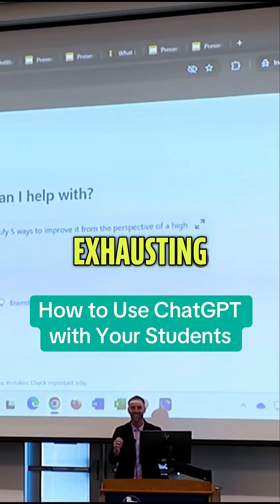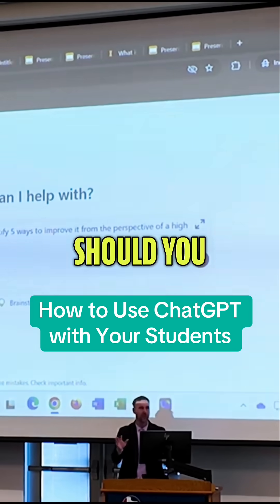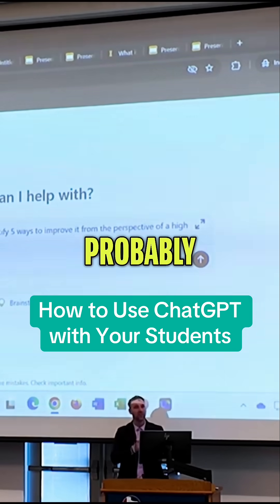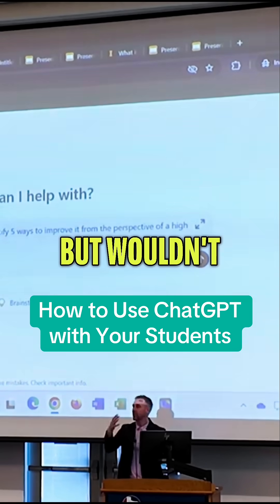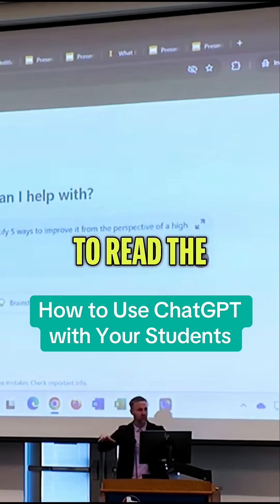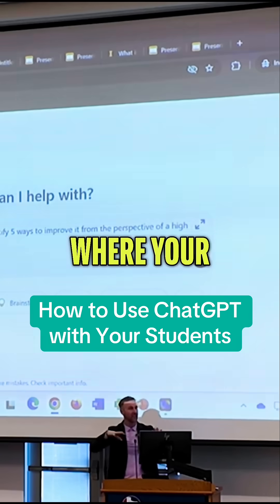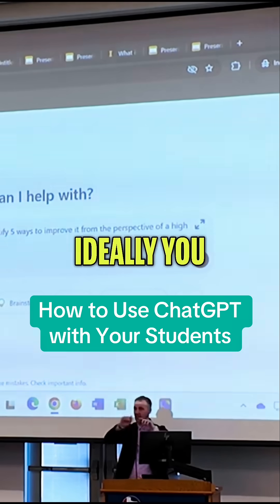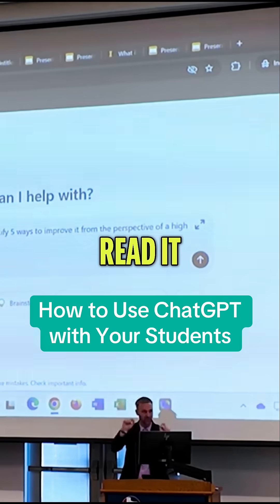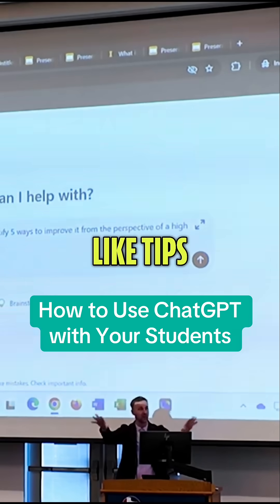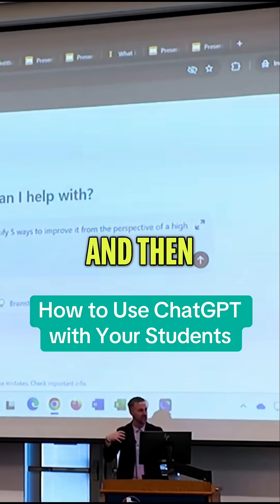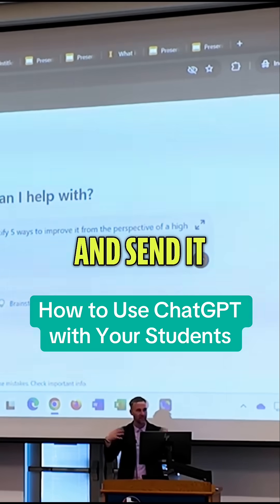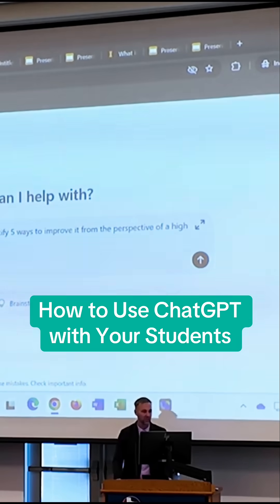Should you still read them? Probably. But wouldn't you want to read the best version where your students went back and improved it? Ideally you could read it, give them tips on it, and then they go back and fix it and send it again.